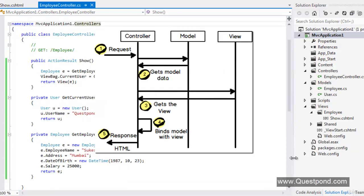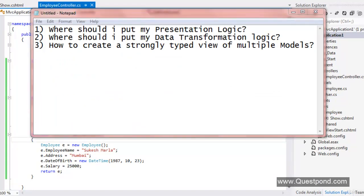Now I think you are already familiar with the basic MVC request flow. Basically, a request will be made to the controller. The controller gets the model data, then the controller chooses the appropriate view, then the controller binds that model data to the view, and finally the controller sends back the response as the view to the end user. After having a clear picture about each component of MVC, three questions may arise in your mind: Where should I put my presentation logic? Where should I put my data transformation logic? And how to create a strongly typed view of multiple models?